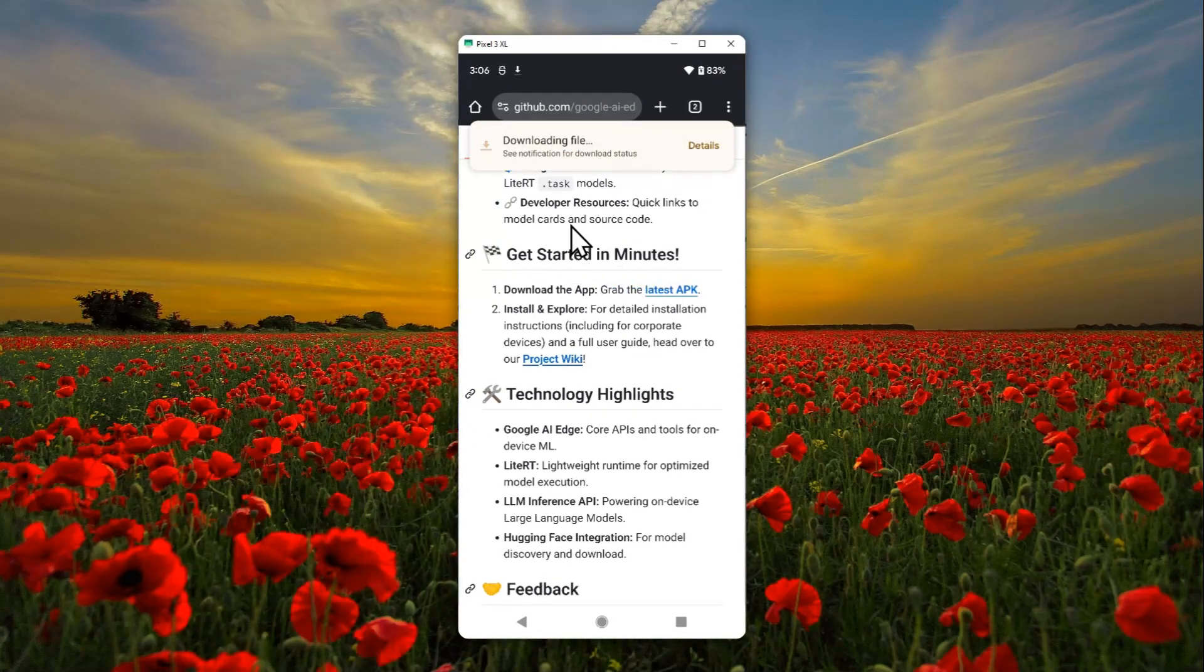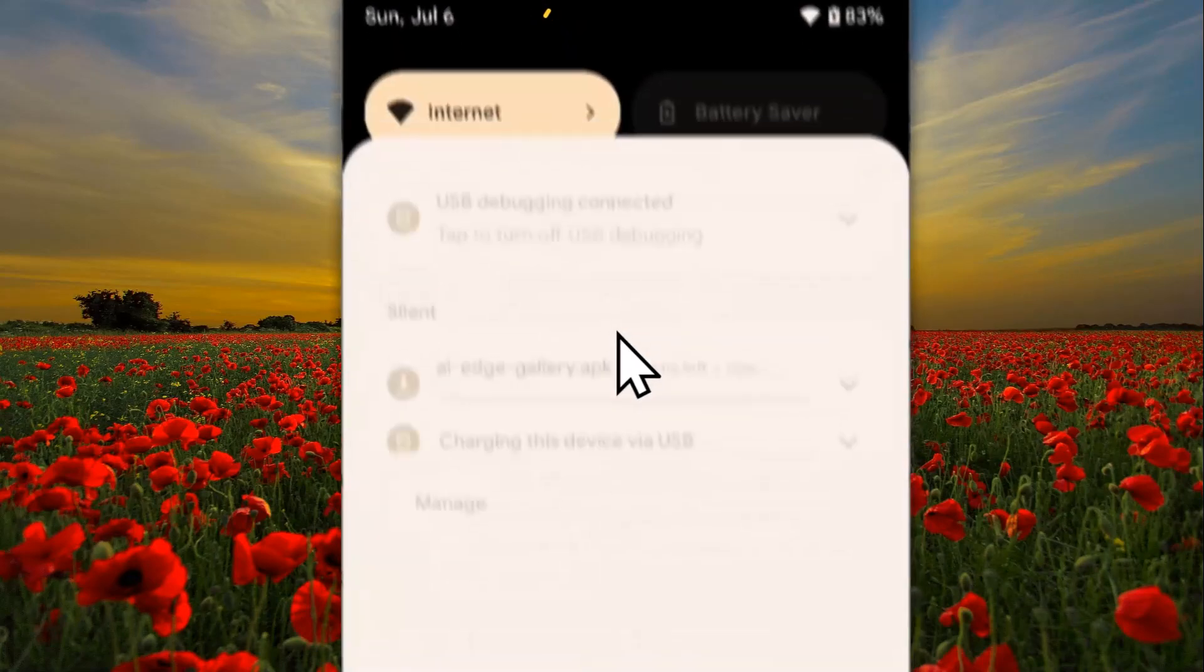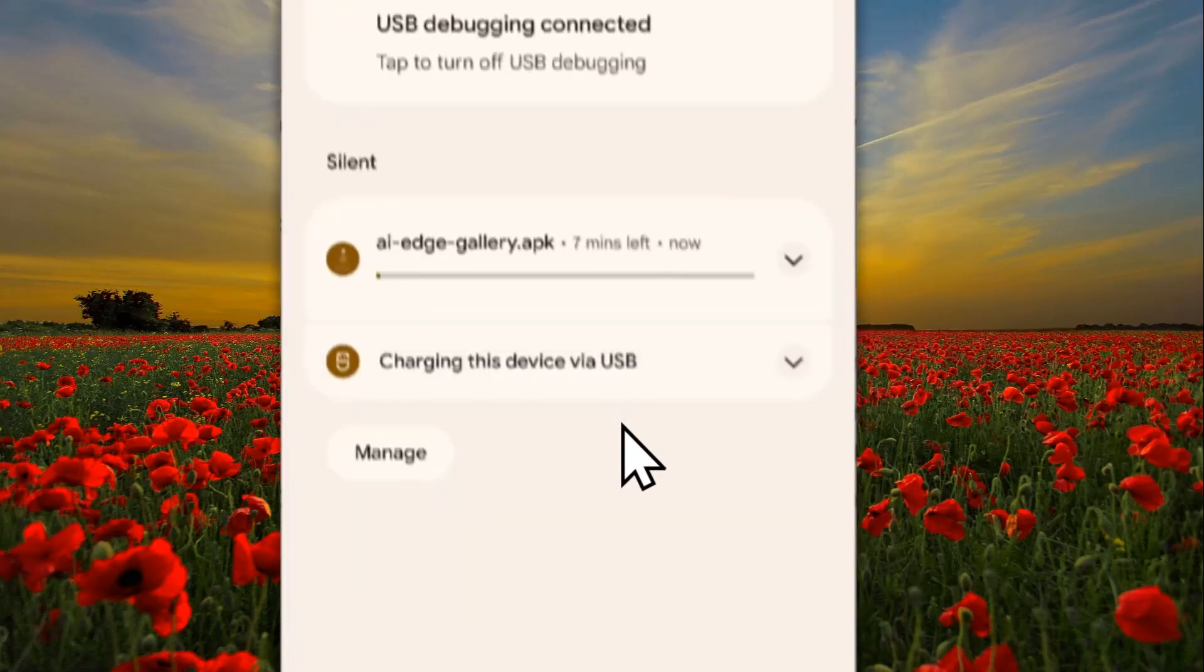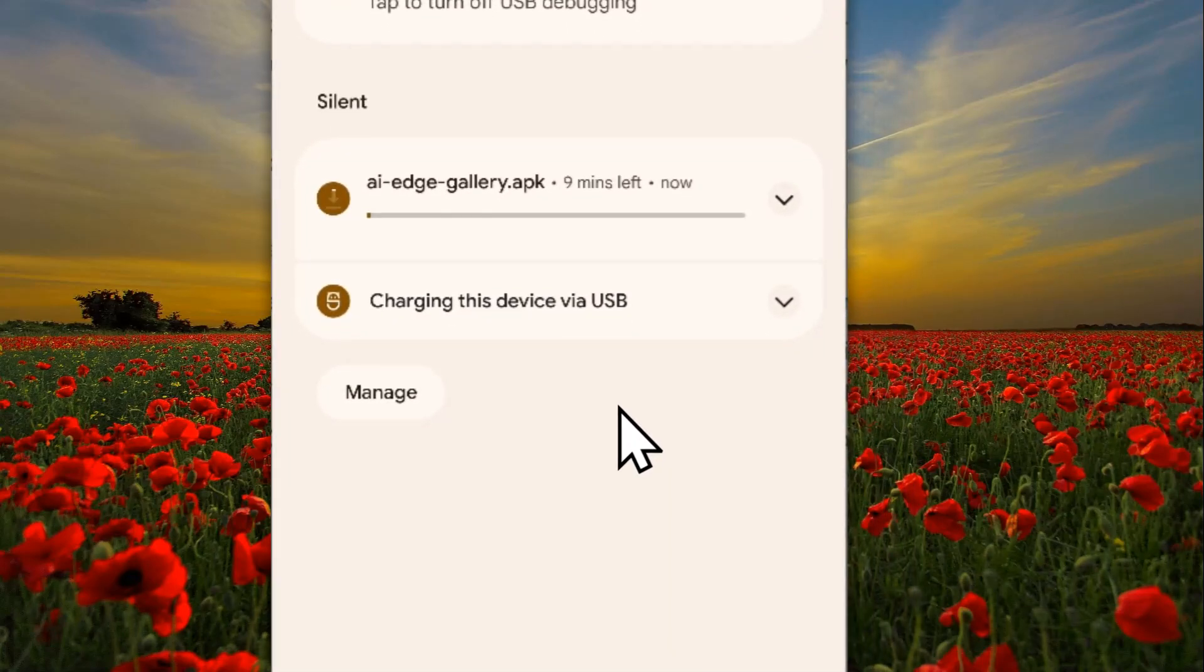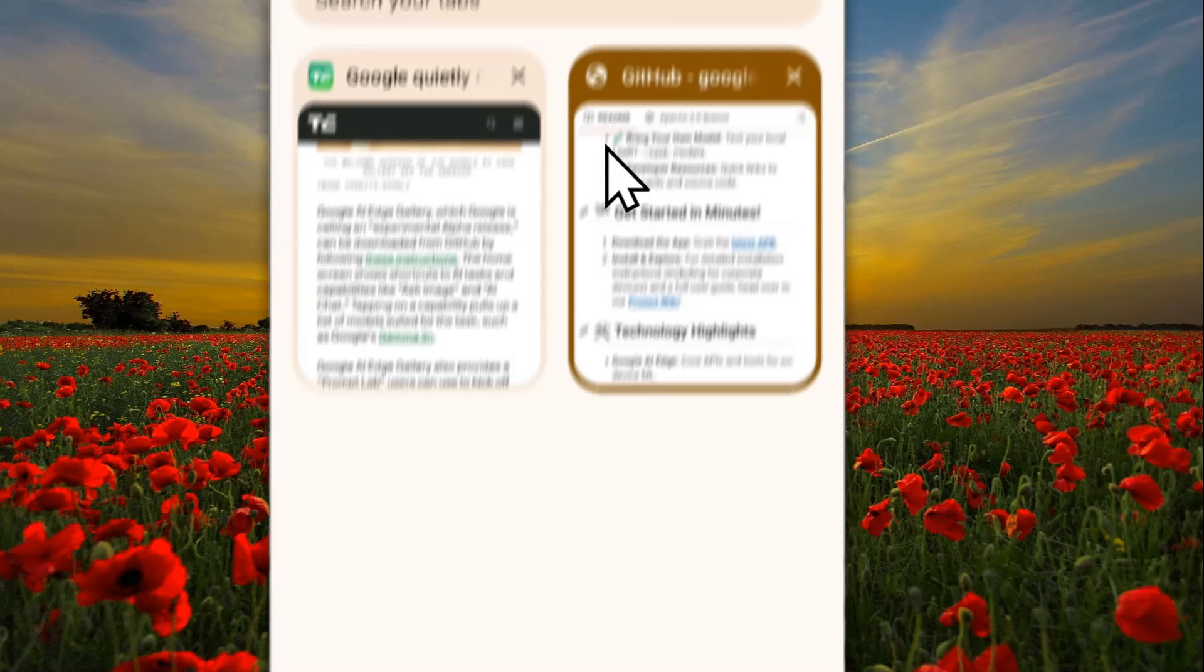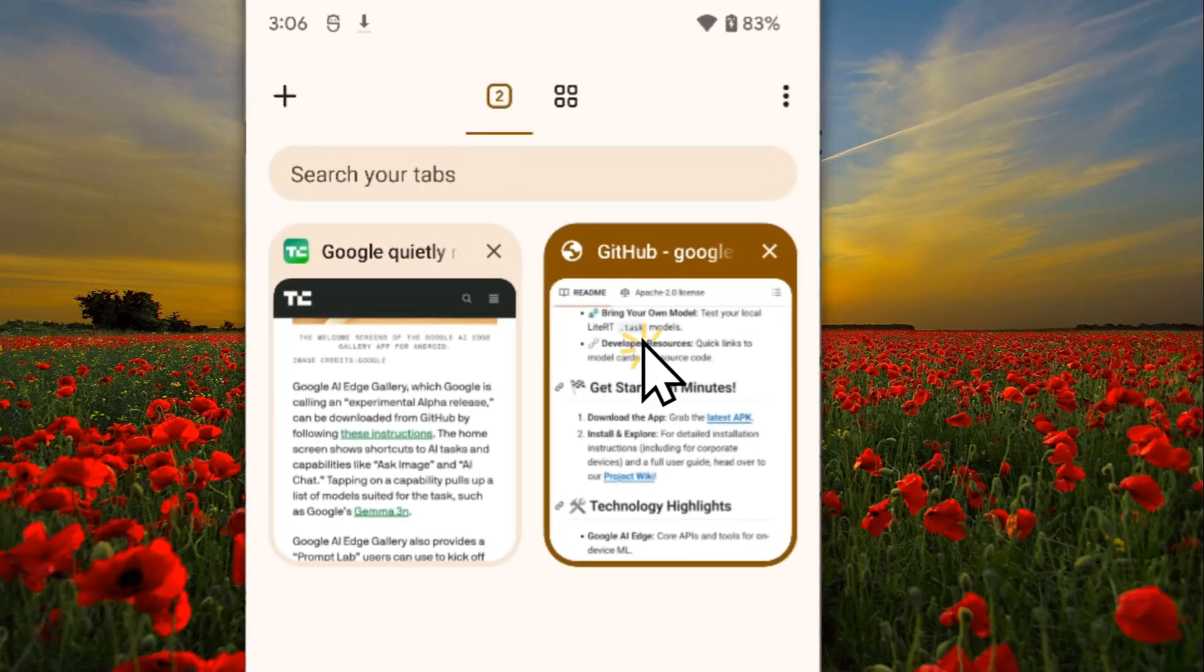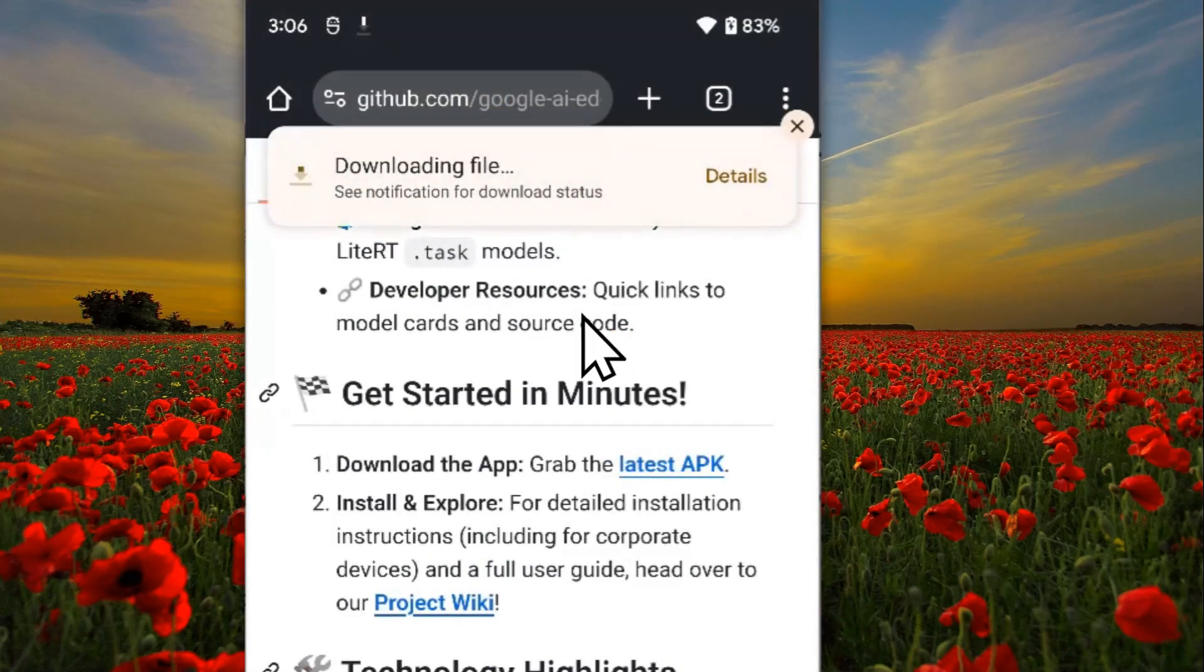Just wait until it's finished. The file size is around, I believe, 100 megabytes or something, so I guess I'll be back when it's finished.